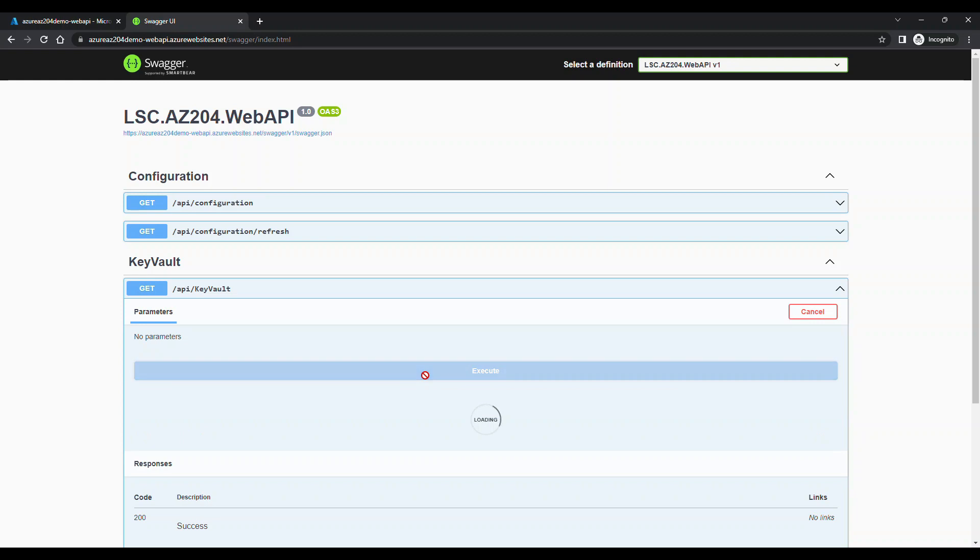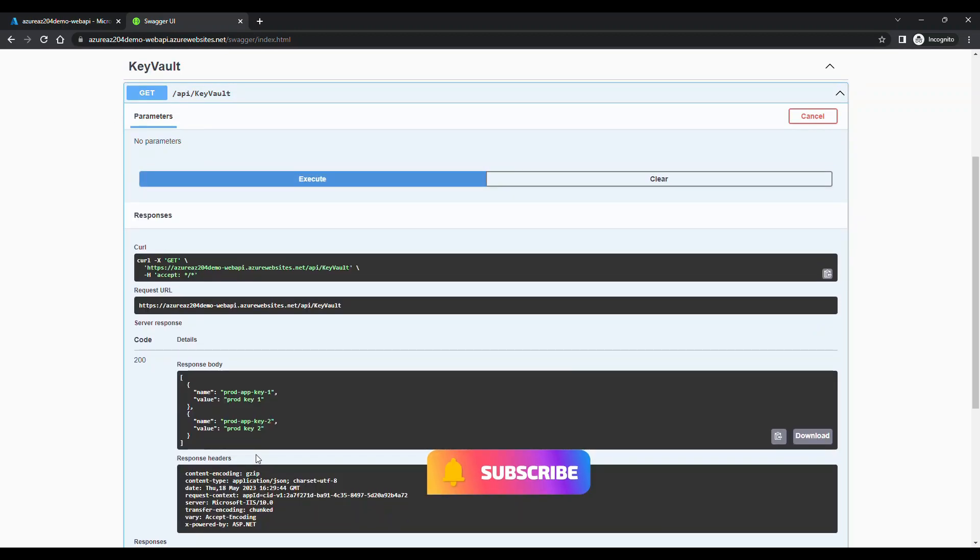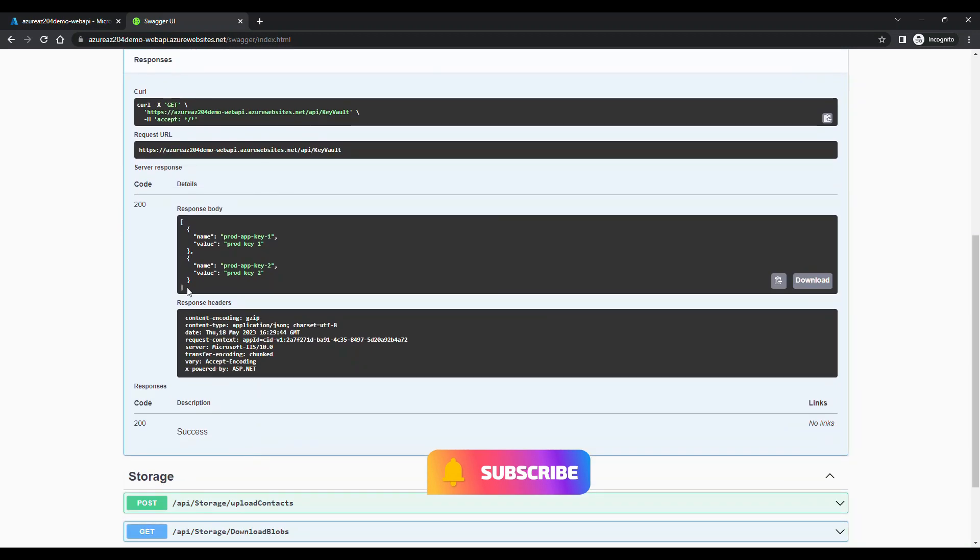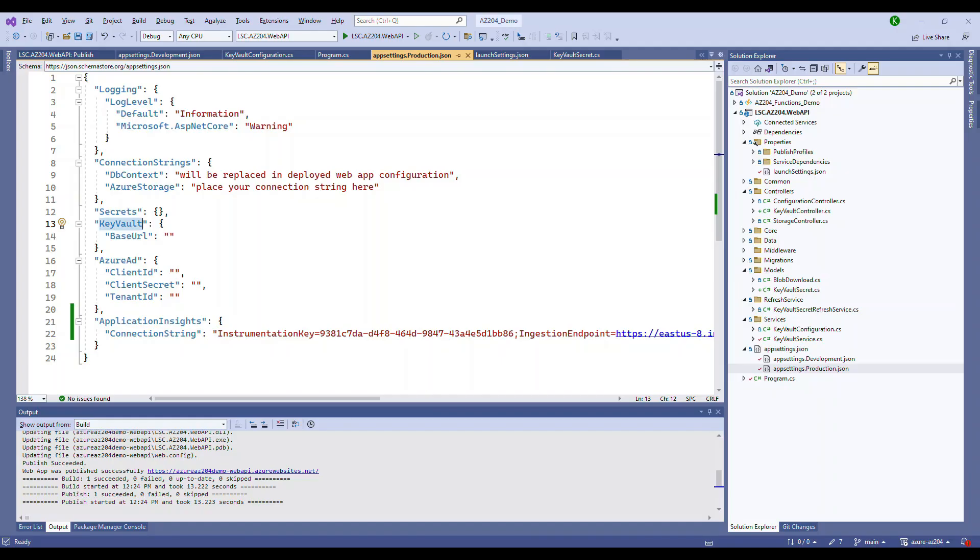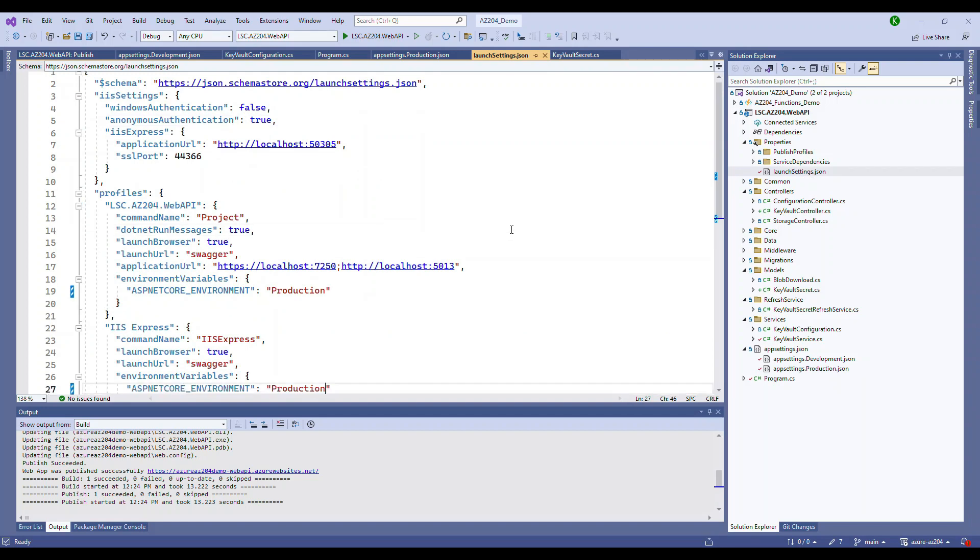Now let's rerun this. So we're going to restart this application, run it. Now you know we deployed without any configuration in the production setting, but we configured in the application itself. So it was able to retrieve those values and connect to the key vault and show you the details of the secrets.